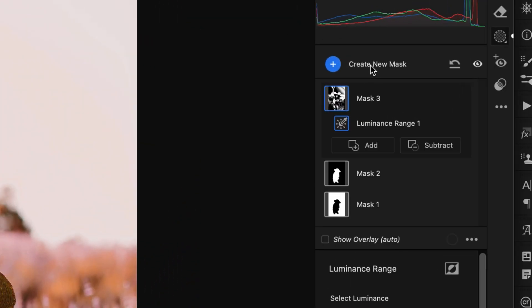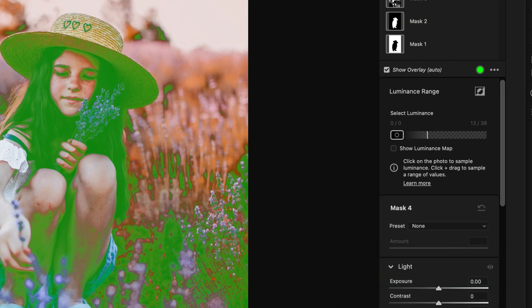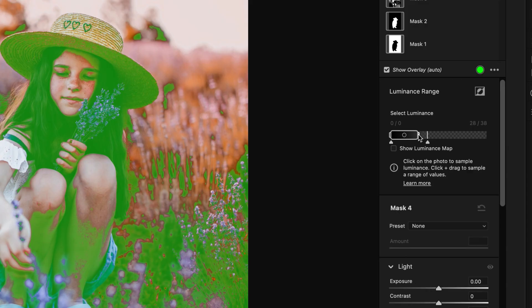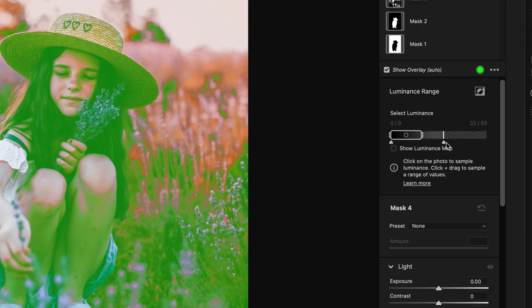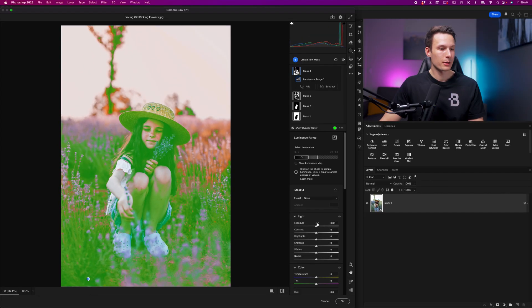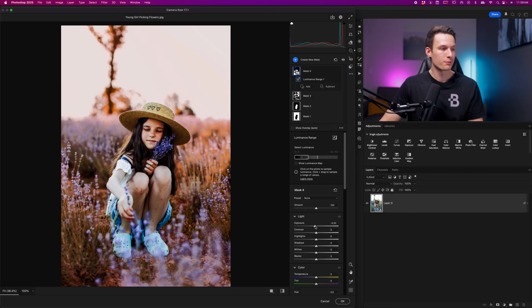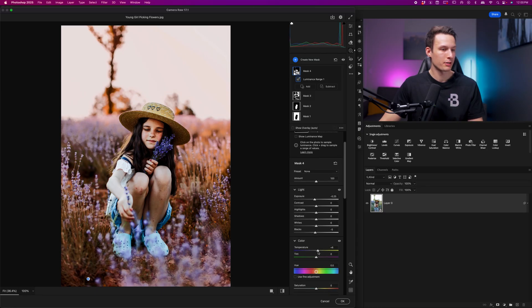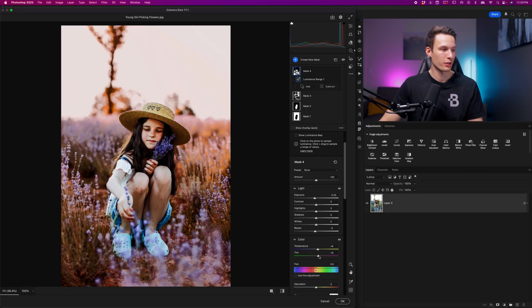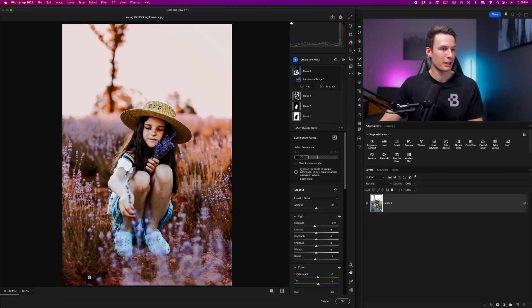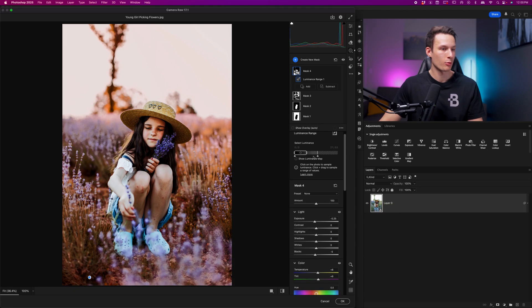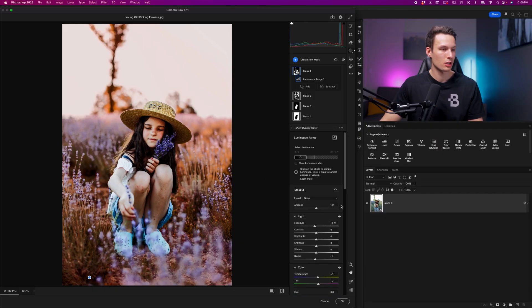Now to do the opposite, I'll create a new mask, go to luminance range, and this time sample a darker tone down in the shadows. I'll extend the box and feather to include a bit more of the mid-tones for a broader selection. This time I'm going to slightly darken the exposure to add some contrast, darken the blacks a touch, and then play around with the temperature — adding a little yellow and a little purple to make those colors feel richer. If you don't like how much is being affected, you can always go back to the luminance range adjustment and refine it.